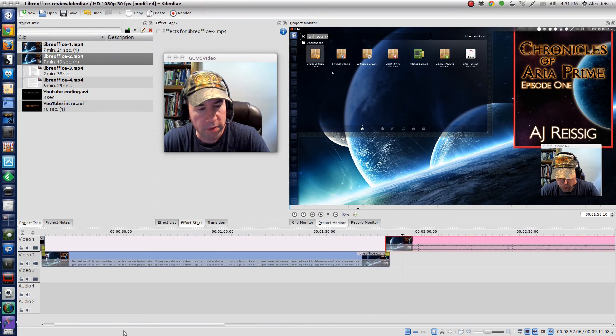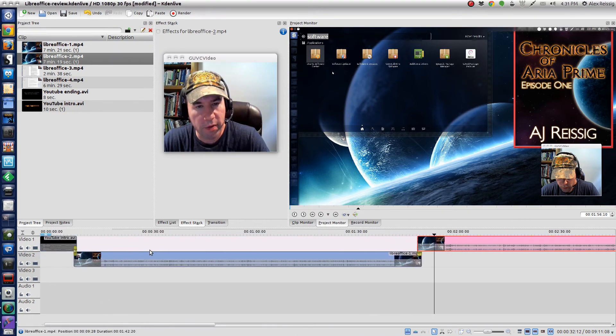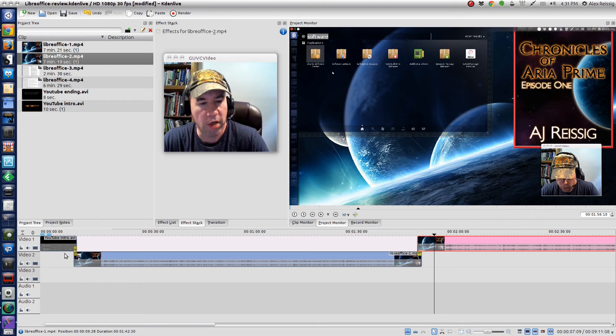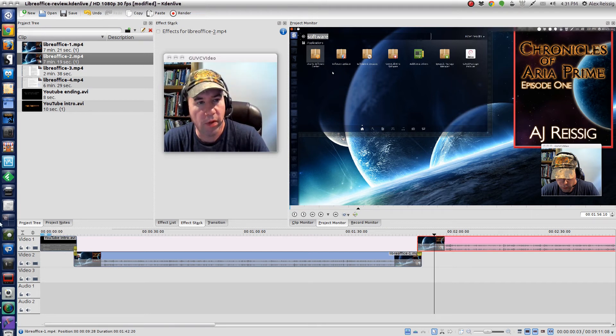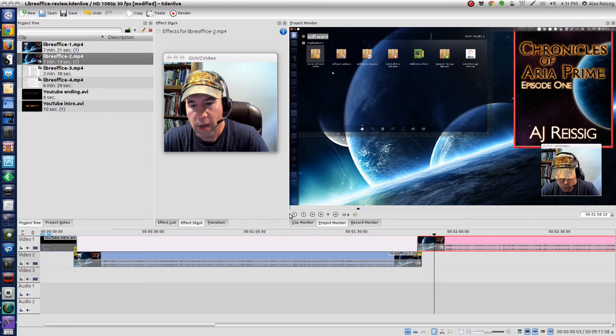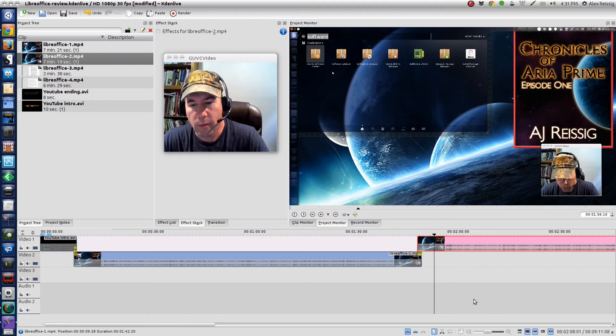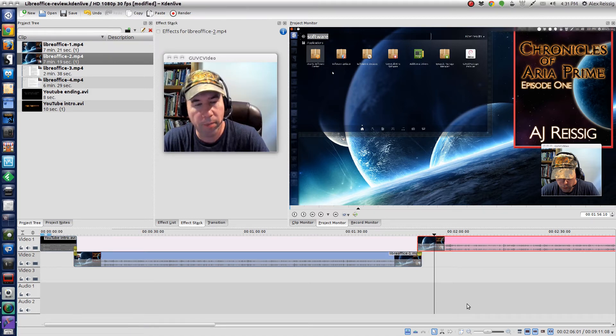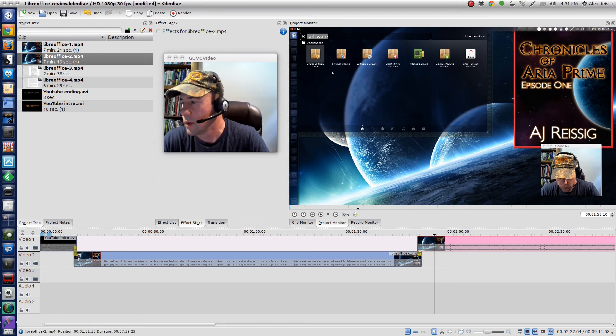I'm just going to basically continue doing that. As they say, that's all she wrote. Tell you what, rather than you just sitting here watching me cut clips and do all that kind of stuff, I'm going to pause it, and then when I get to the end putting the last clip on there, then I'll show you how to actually render the video.